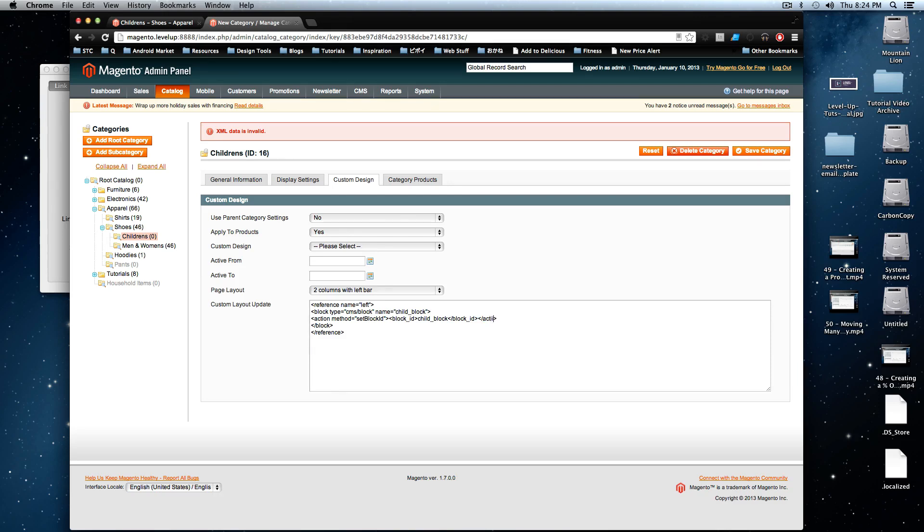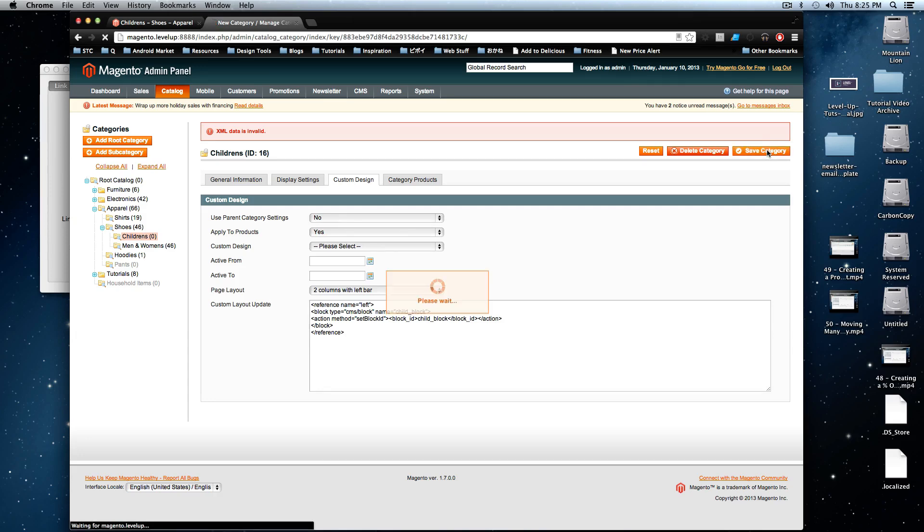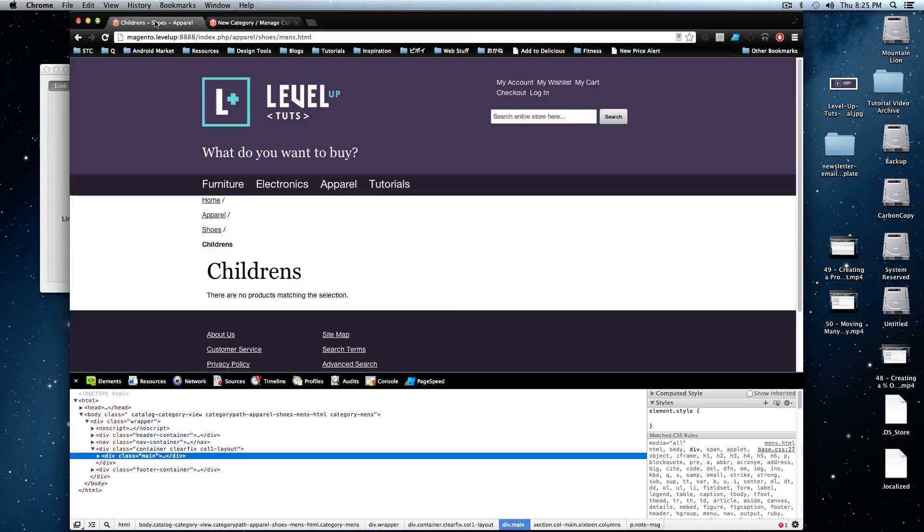So, as you can see, it's going to not let you go through with this if you've messed something up here. So, okay, this is all good now. Save category. All right, category has been saved. Let's refresh our children's page.